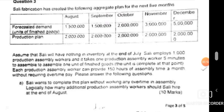Sally employs a thousand production assembly workers and it takes one production assembly worker five minutes to assemble one unit of finished good. Each production assembly worker can provide 150,000 hours of assembly time a month without requiring overtime pay. Sally wants to complete this plan without working any overtime in assembly. Logically, how many additional production assembly workers should Sally hire at the end of August?